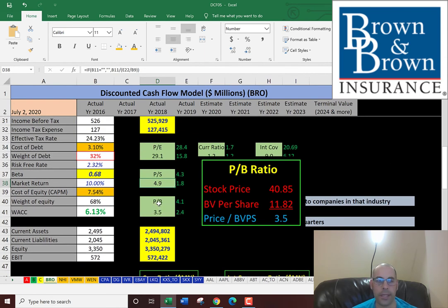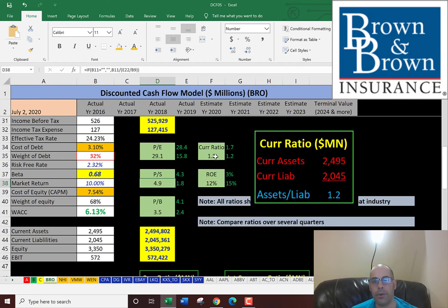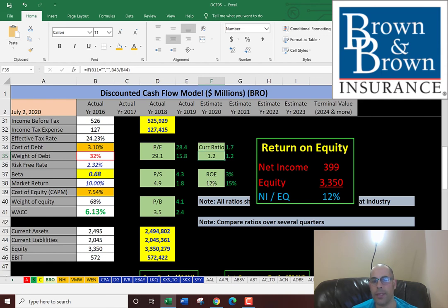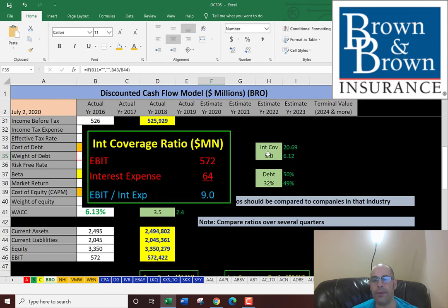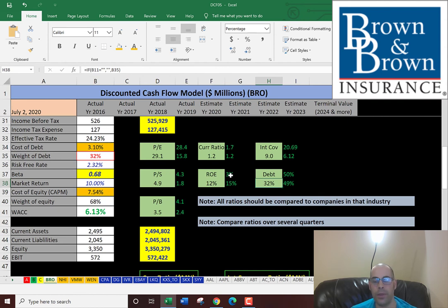Their price-to-book ratio is 3.5. That's price of stock over book value per share. That's okay. They have a good current ratio. Their current assets cover their current liabilities. They're a little low on ROE. That's income over equity. I like to see about 20-25%. They're at 12%. They can cover their interest payments no problem. Their interest coverage ratio is 9.0. That's EBIT over interest expense. And their debt is pretty good at 32%. They're not too leveraged.